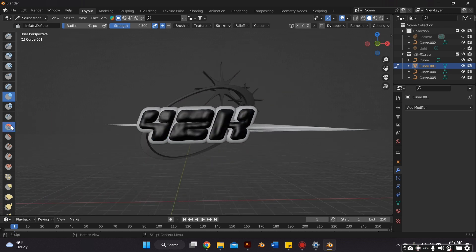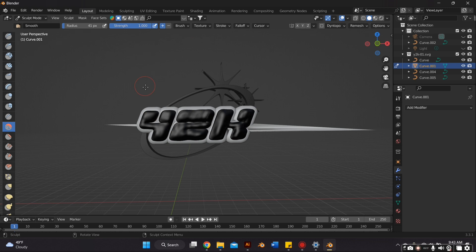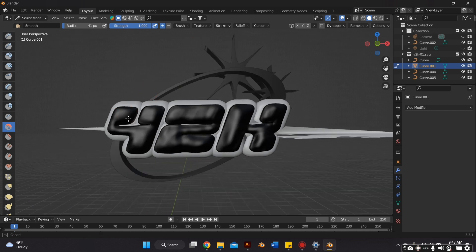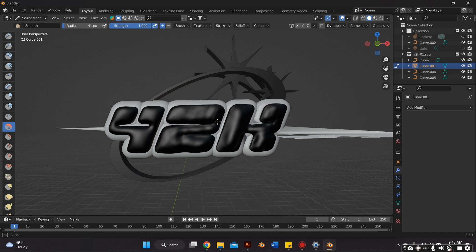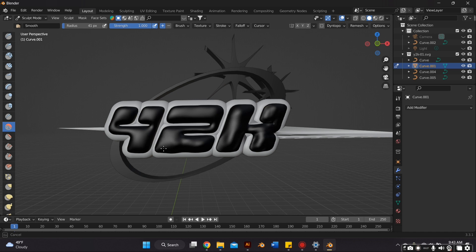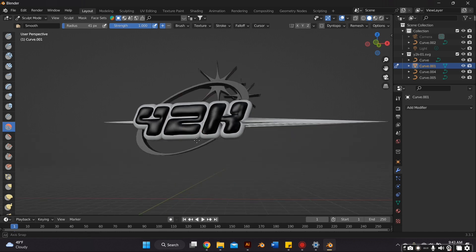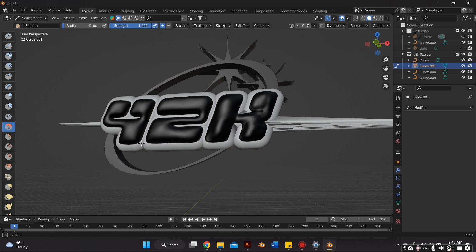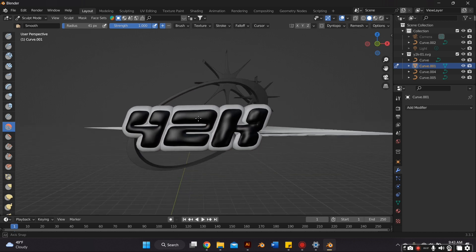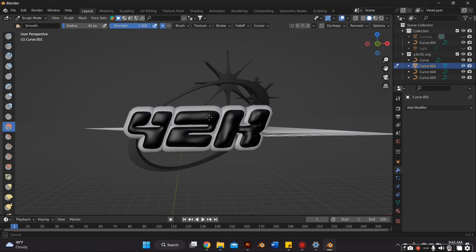Now we're going to smooth everything out. So we're just going to select the smooth tool and then just go over that. I'm also going to go back and forth between the smooth tool, the inflation tool, and the bulb tool until I like how it looks. Then I'm going to go back to object mode.